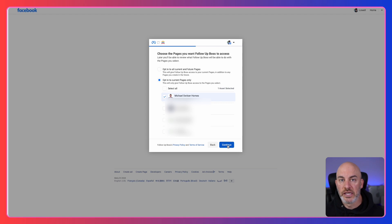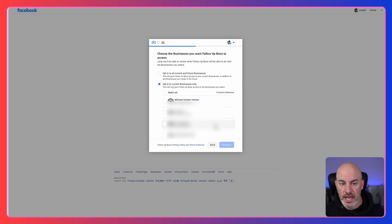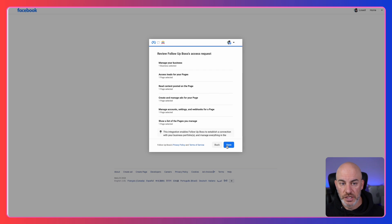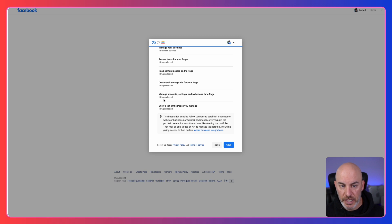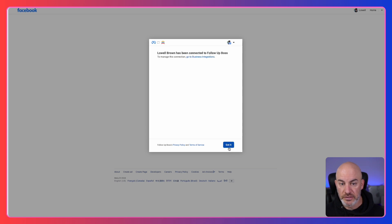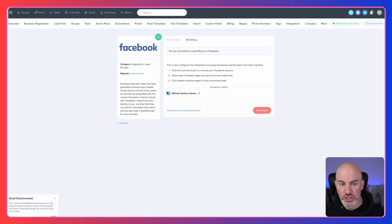You don't want this Follow Up Boss account linked to the wrong person on Facebook. Select the right page you want to connect to, then it asks you to choose the business. We're choosing our client and continuing. It then shows what's going to happen: manage business, one business selected, one page selected, read posts from one page, manage ads for one page, and manage accounts and settings for a page. We click Save and it says you have now connected to Follow Up Boss — showing we're connected with a green check mark.